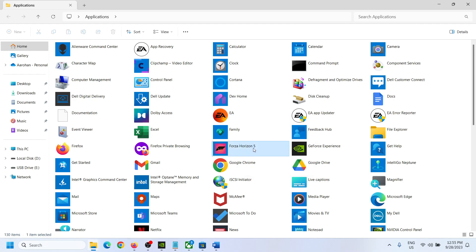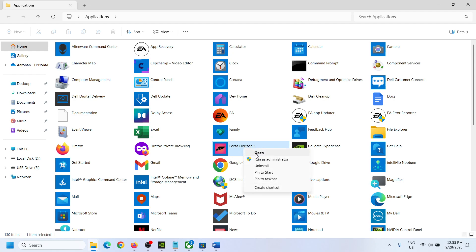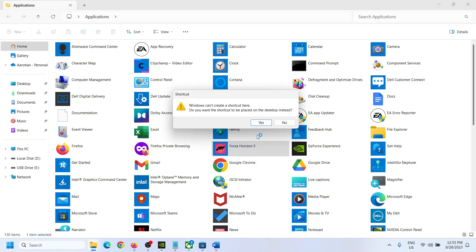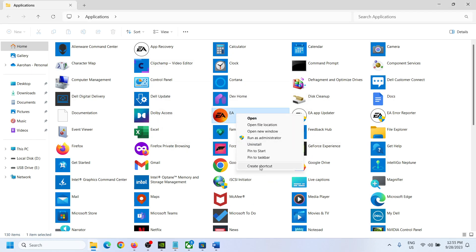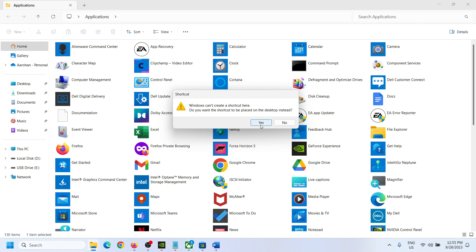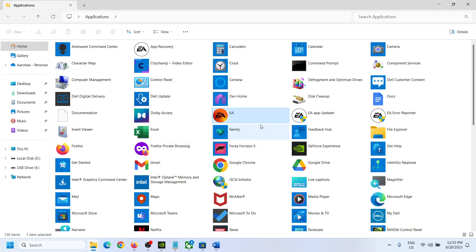Right-click on the application and click 'Create Shortcut', then click 'Yes' to confirm. In my case it was already created, but just click 'Create Shortcut' and then 'Yes'.